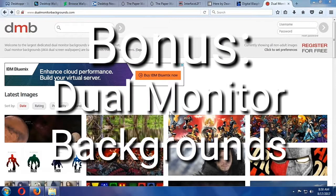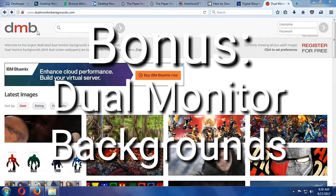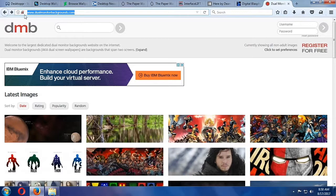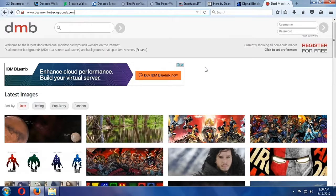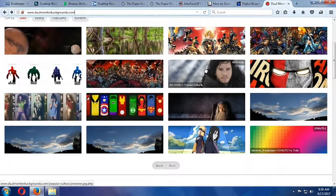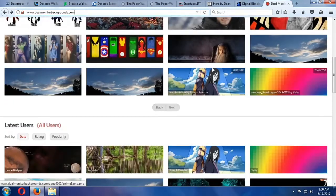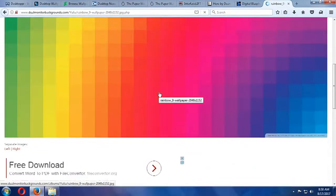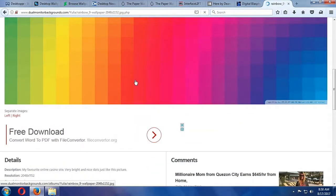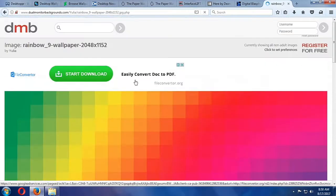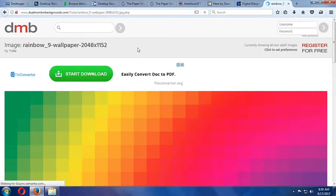And here's our bonus section. If you're specifically looking for dual or triple monitor desktops, we should give a special mention to Dual Monitor Backgrounds, DMB, which has been serving that need for years and years, and is worth a mention.